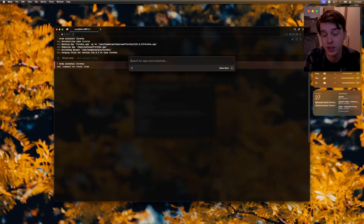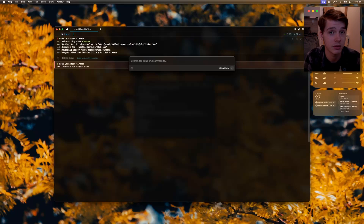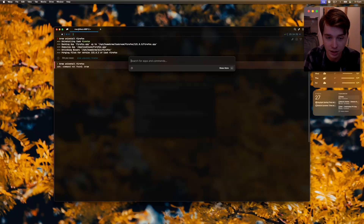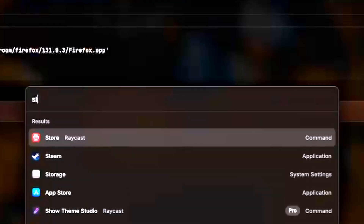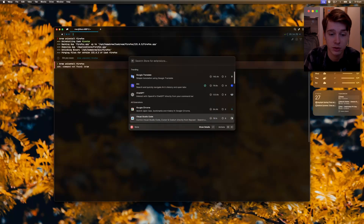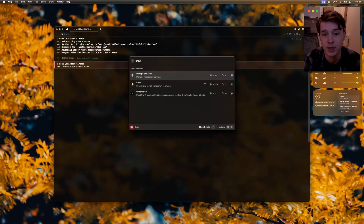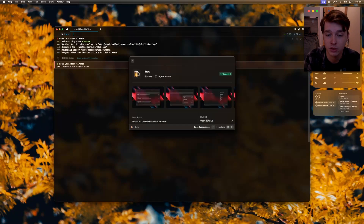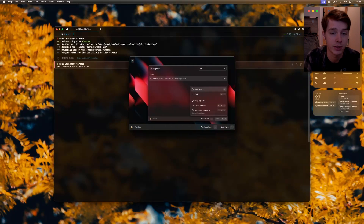The next thing I want to show you is another thing you can install through brew — and you might have seen it when I was opening up Warp itself. This is Raycast. Raycast is great because it allows me to run commands from it and install applications. I couldn't live without it. There's an easier way to use brew — if you go to the store, where you can get all these amazing tools, you can also get the brew tool. And instead of having to install through typing commands, you can directly install from brew itself in Raycast.